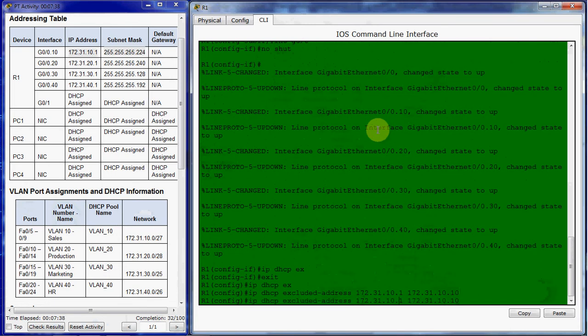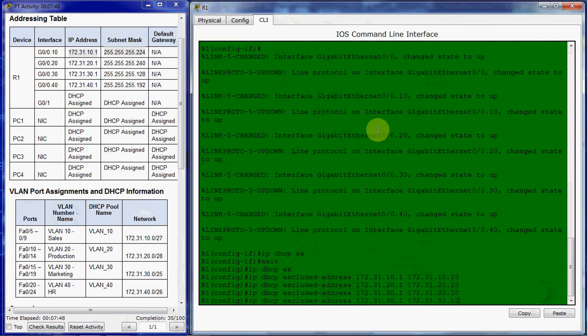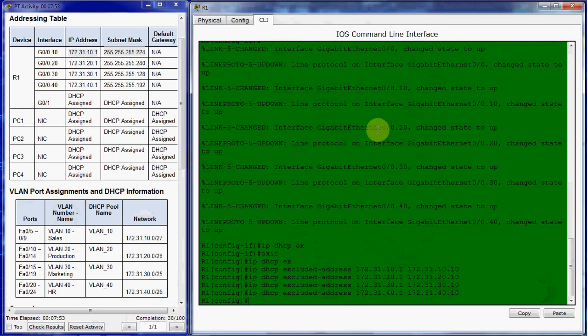You can come and just do a quick change here for VLAN 20, VLAN 30, and VLAN 40. All right, so there's the first portion of that, excluding those first 10 IP addresses.